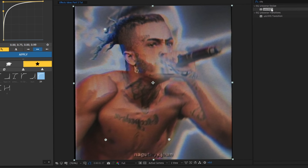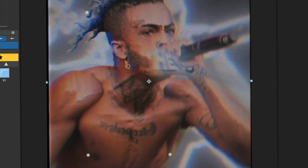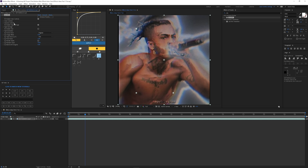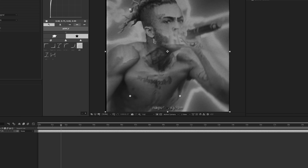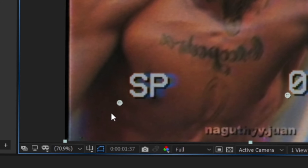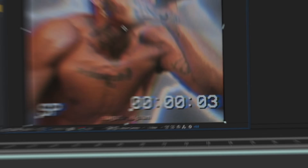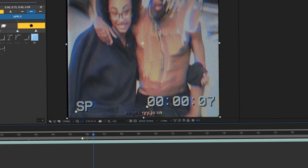The next effect is Uni.VHS. Basically what this does is it turns your footage into a VHS look, which is really cool. You do need the Universe plugin for this. It's kind of like TV Damage but with a different look. You can enable text — if I enable this you have this little play icon you can control — and there's a timer that actually moves when you're playing the video, which is pretty cool.